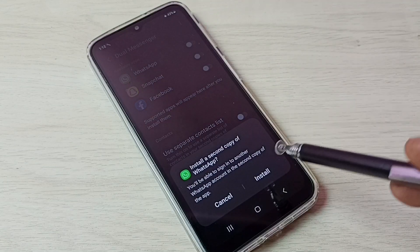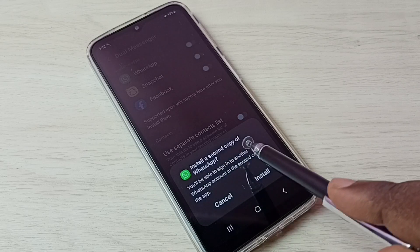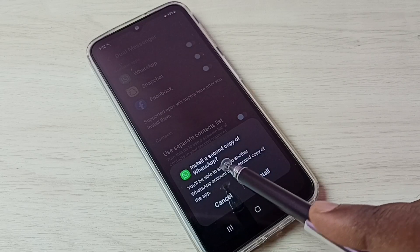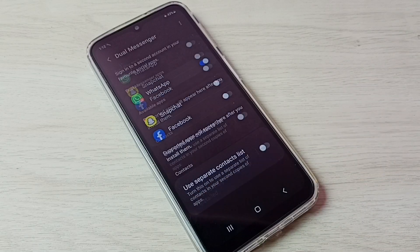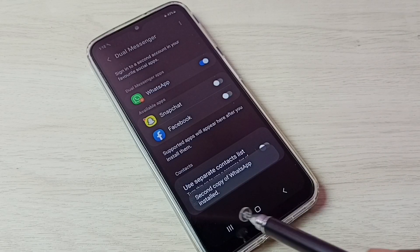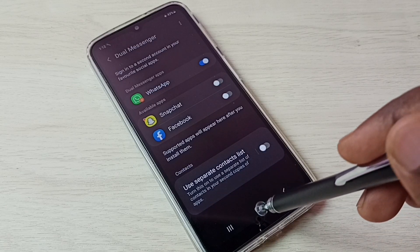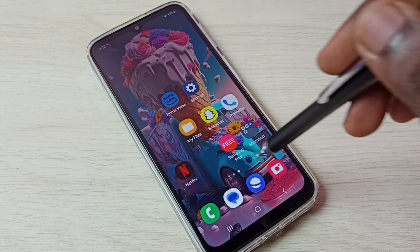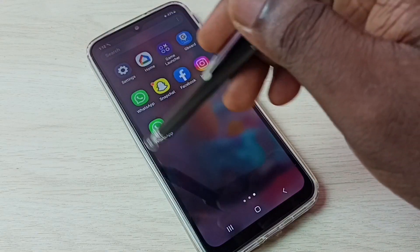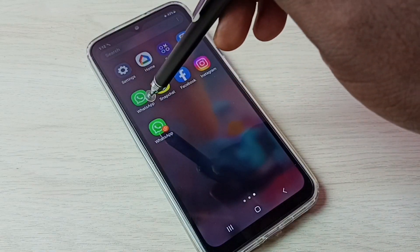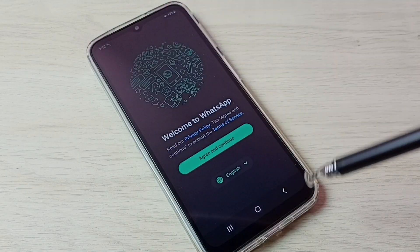It says "Install a second copy of WhatsApp." Tap on Install. Done — second copy of WhatsApp installed. Let me check — go to the home screen. Now we can see two WhatsApp icons.